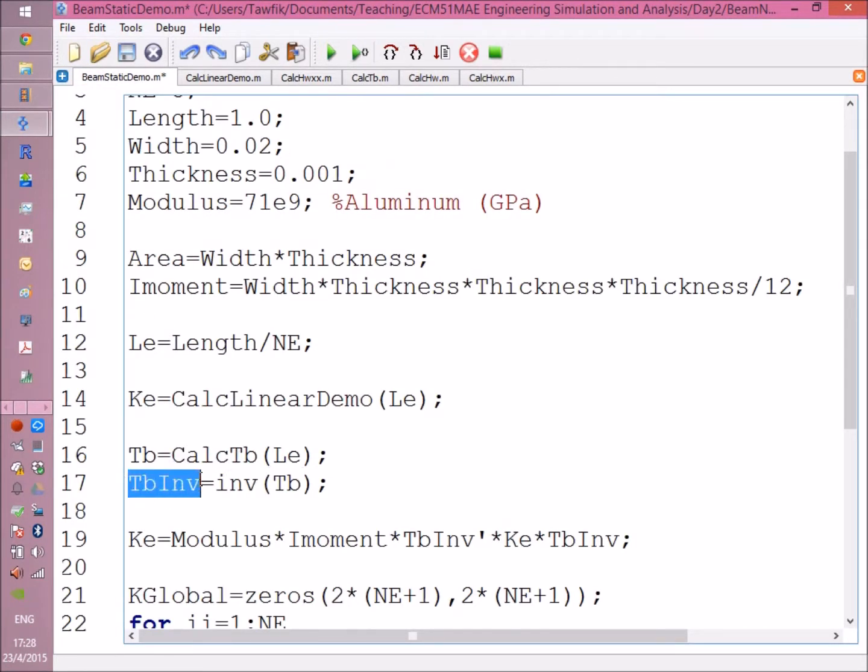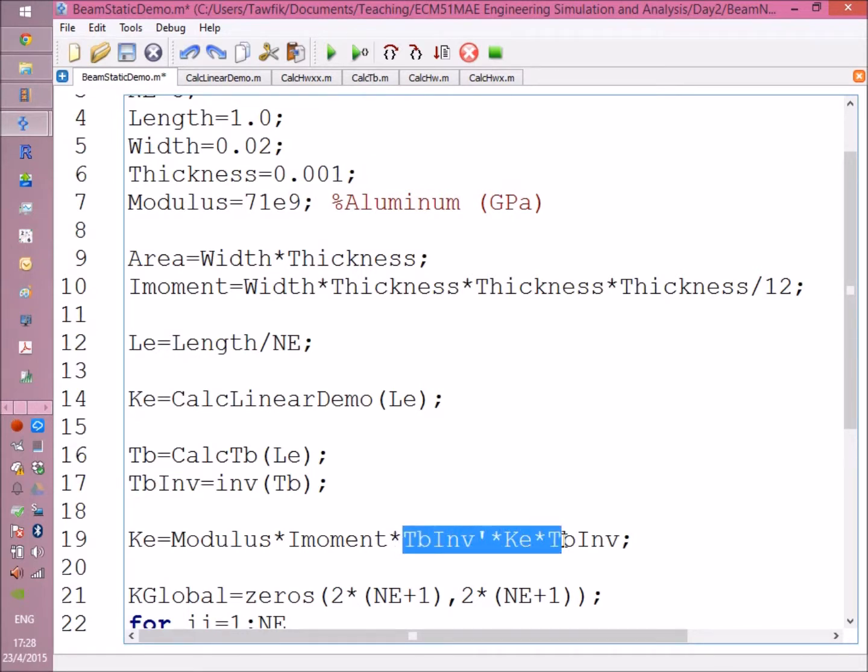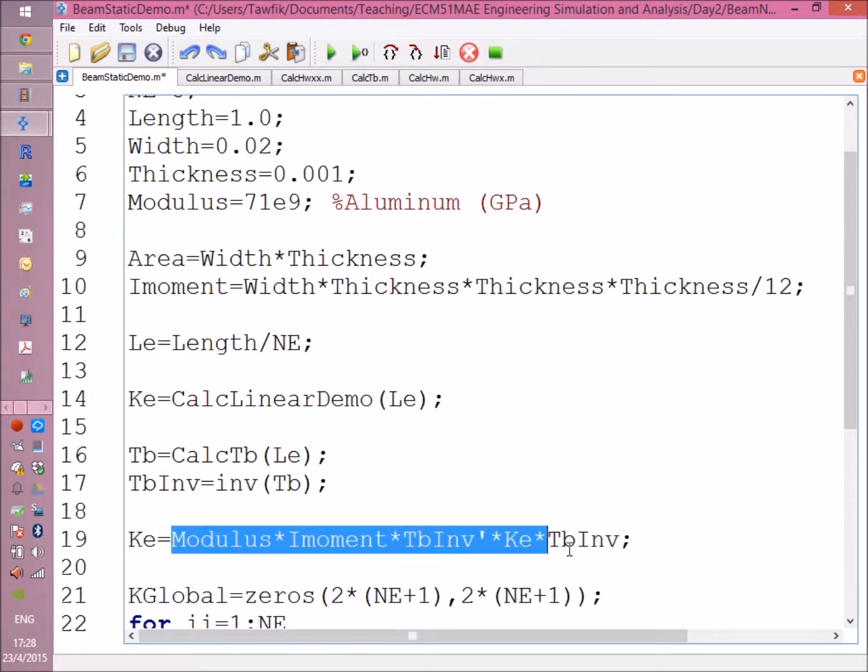Then you return to the main program with TB. Then calculate the inverse. Here you are, the inverse transpose times the matrix that you got from the linear calculation, multiplied by the modulus of elasticity and the second moment of area.